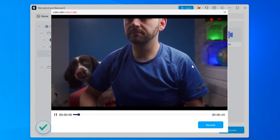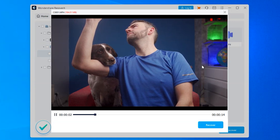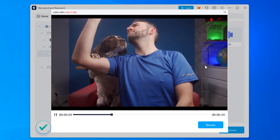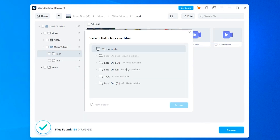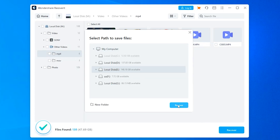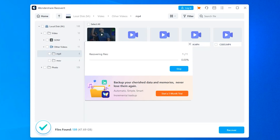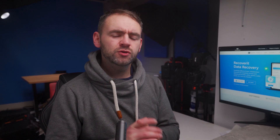You can preview as many photos as you want, or you can see a 30-second clip for each video. Once you're sure that you've previewed the right photo or video, press the Recover button. This will open a new window where you can choose the location to save the recovered photo or video. We'd recommend choosing a different path compared to where it was lost from.